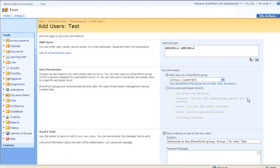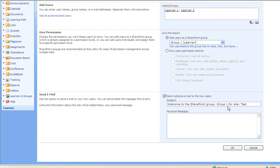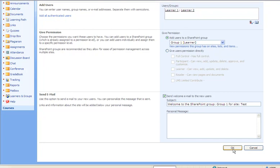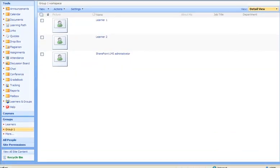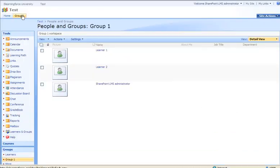This is the Group 1 we created just a minute ago. We could even select to send the new users an email. We'll click the OK button, and we have now created a new group with a new tab for Group 1 members.